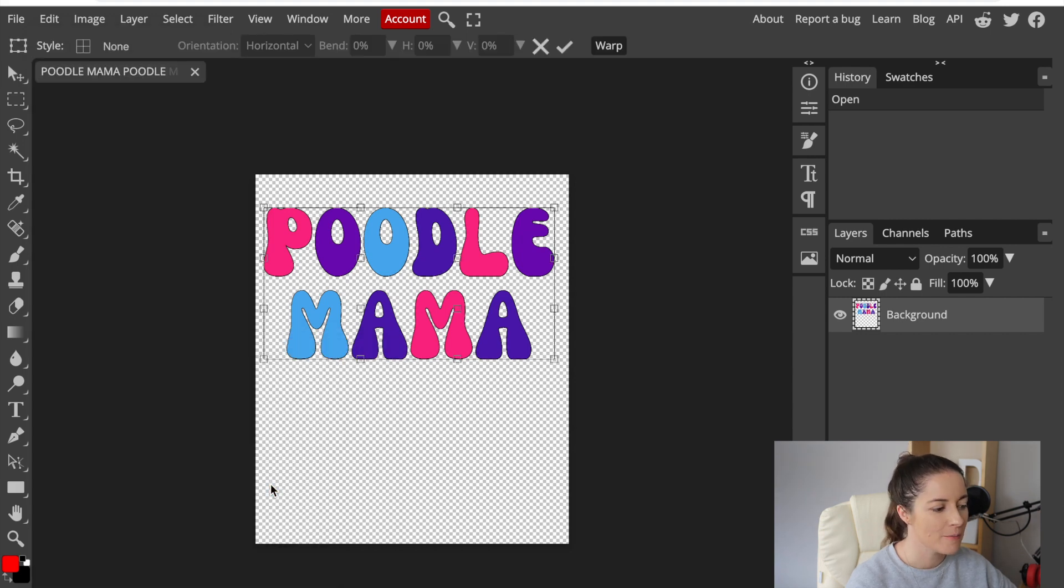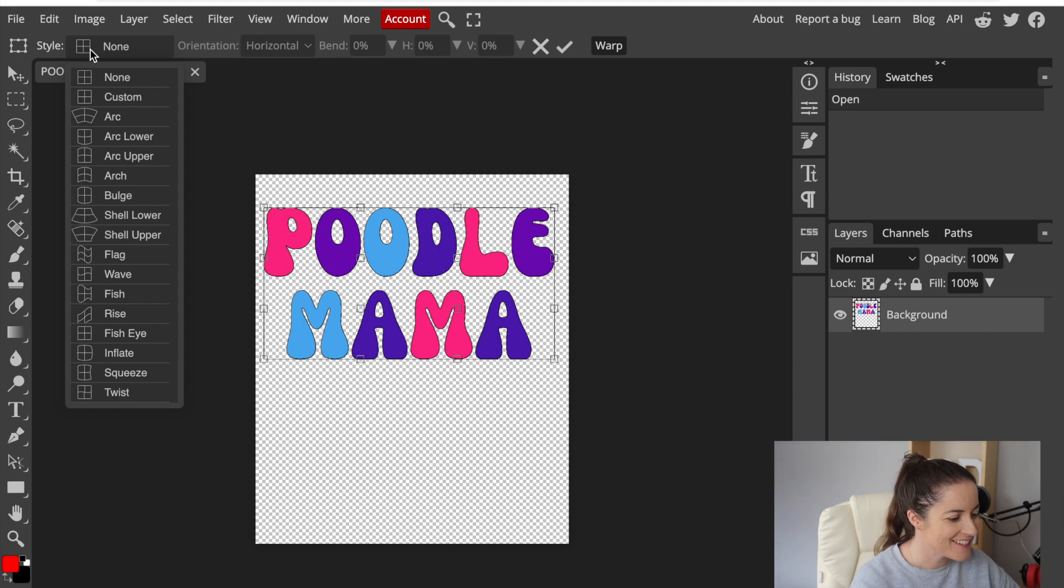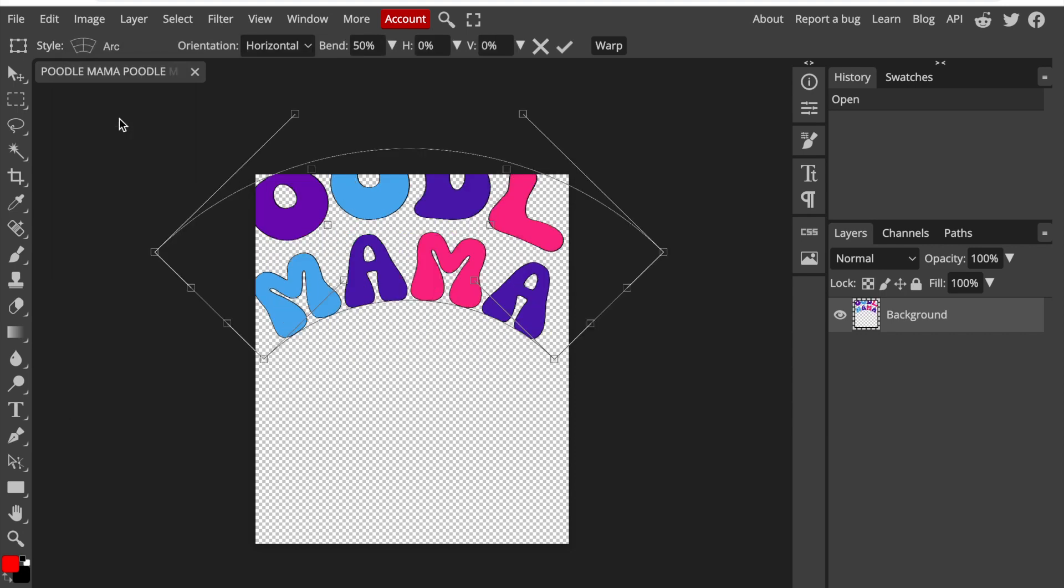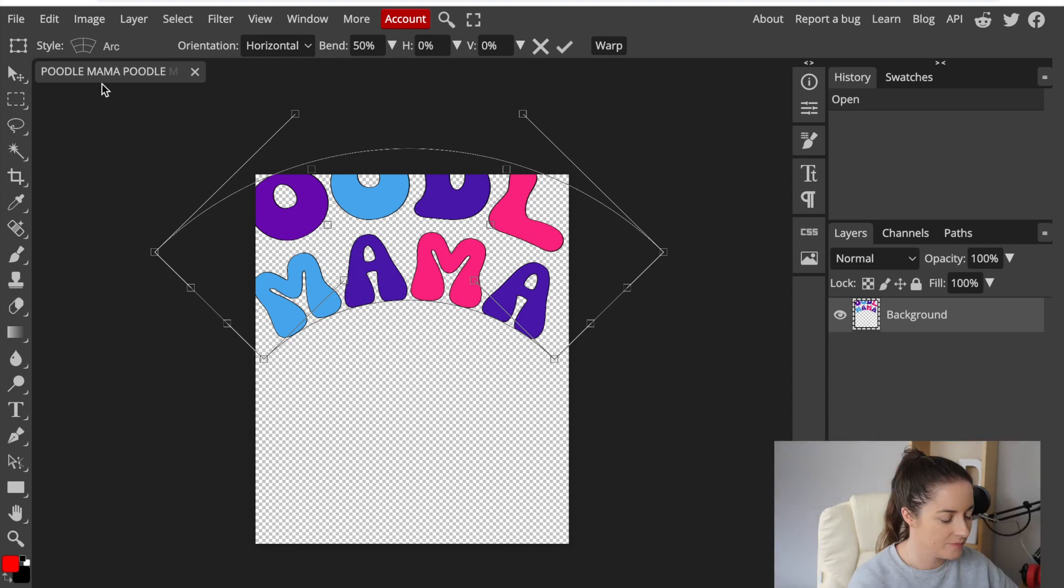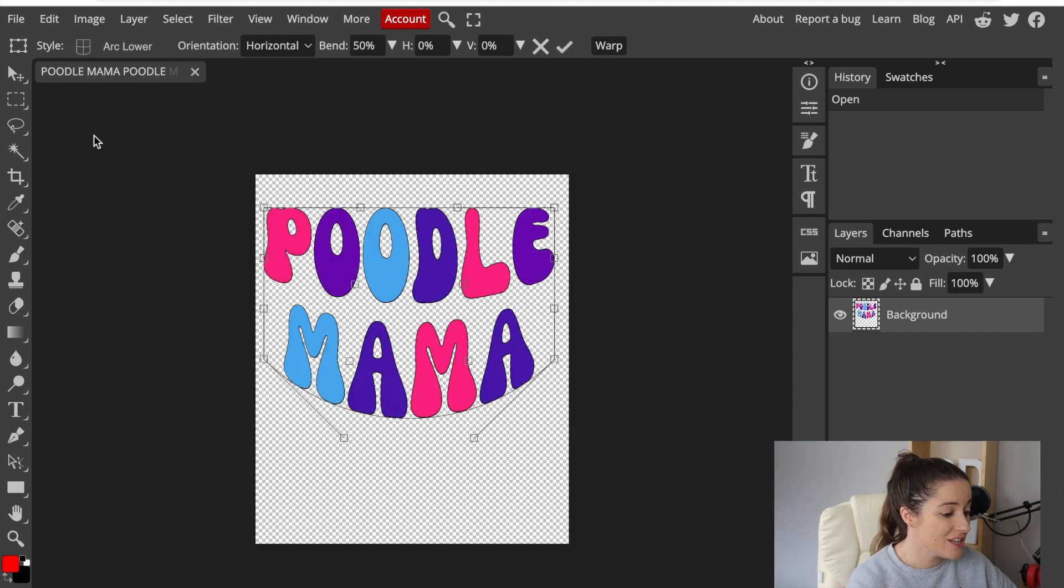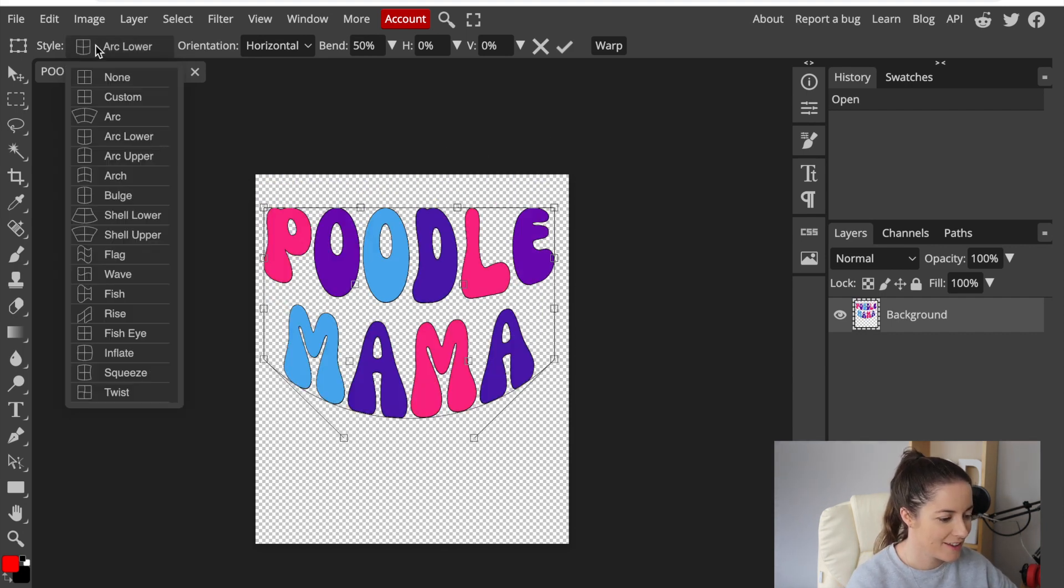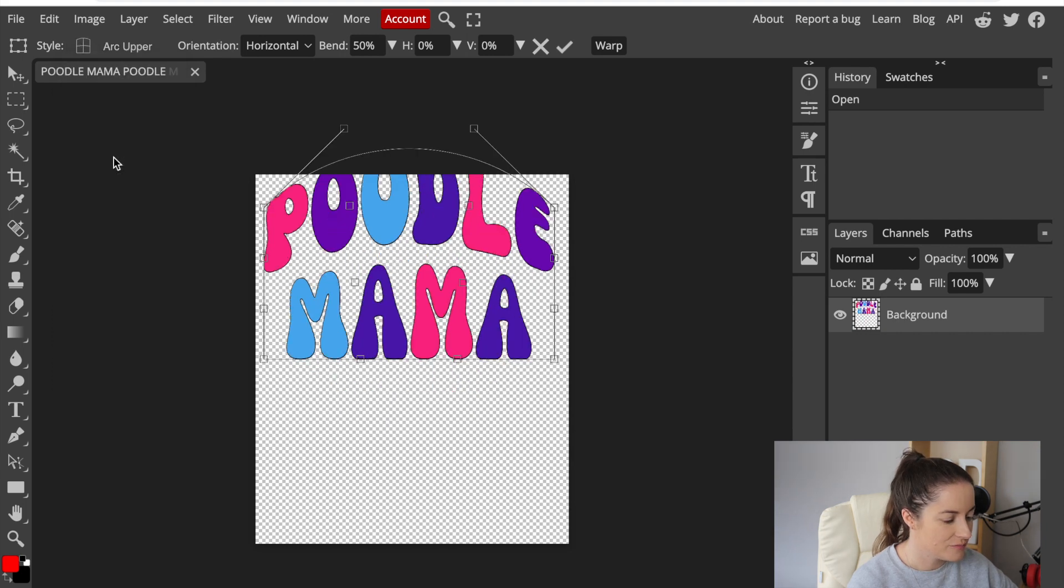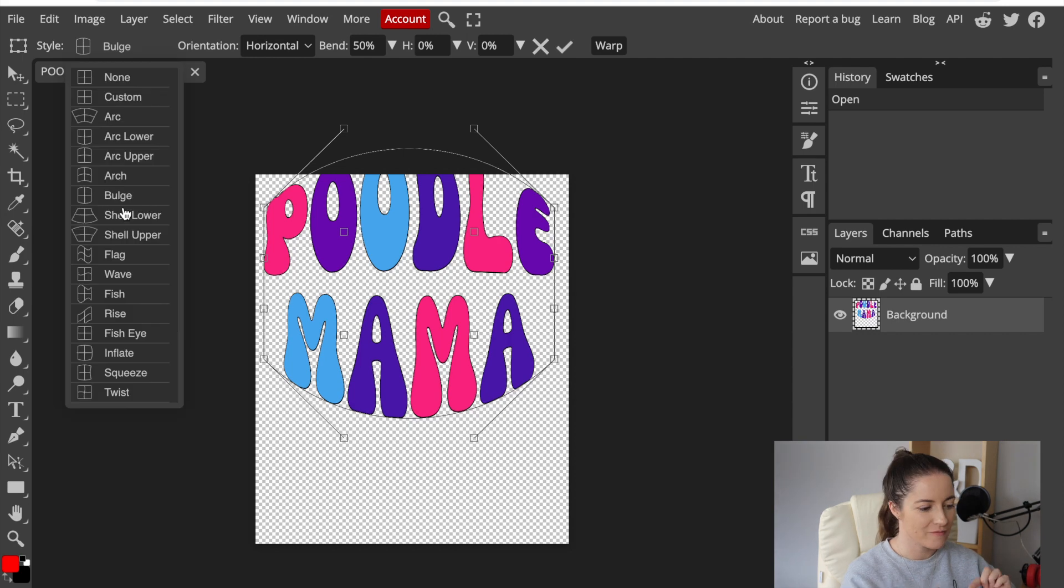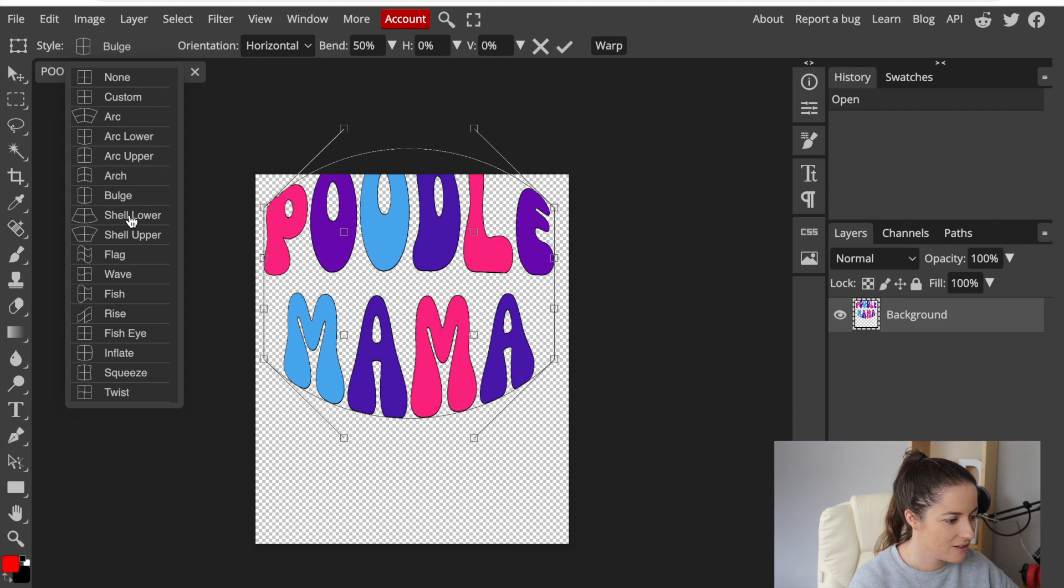If you come over here to style you can see there's none. There are so many cool options here guys. You could do it like as an arc. You can do it more of like a shield poodle mama, an upper arc they call the other option. You can make it bulge. I've seen people on Etsy that have kind of made the word in a heart. They don't have this option here. There's a shell.